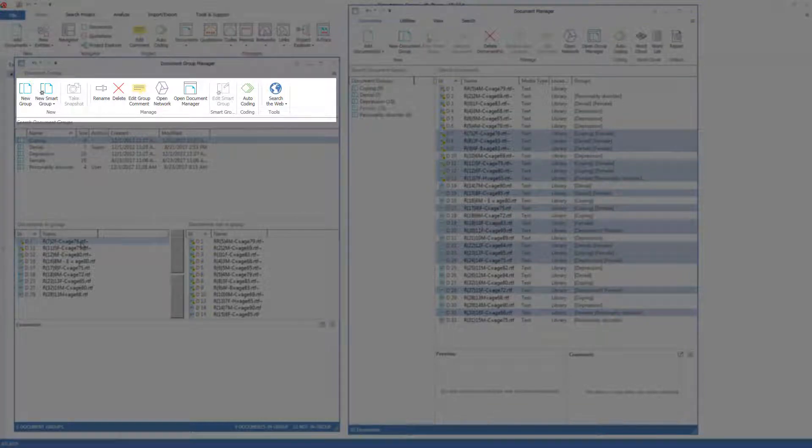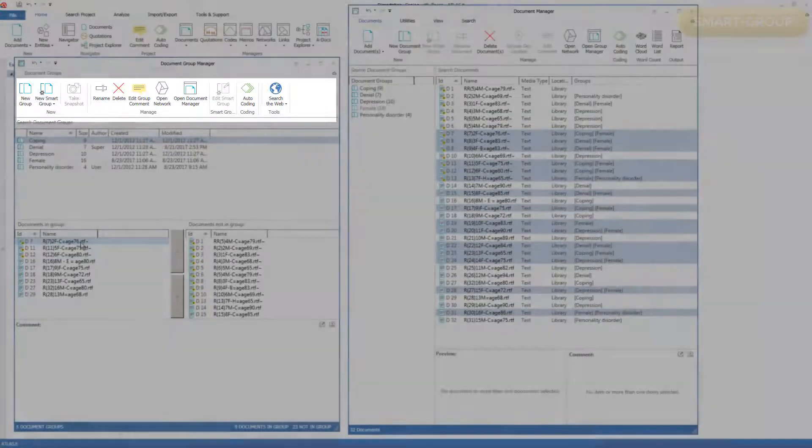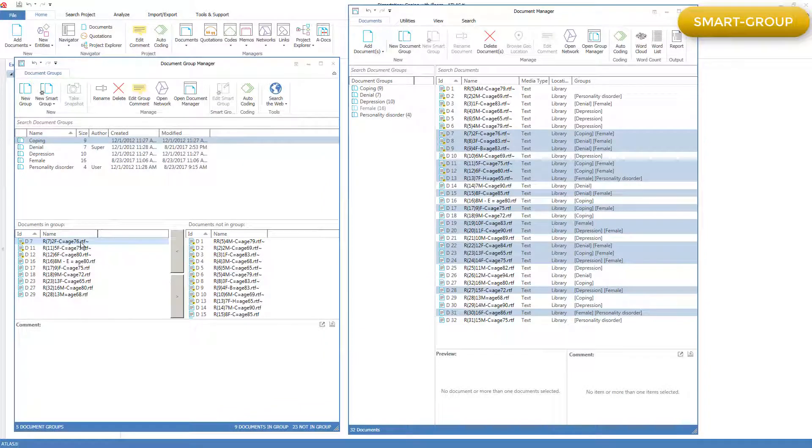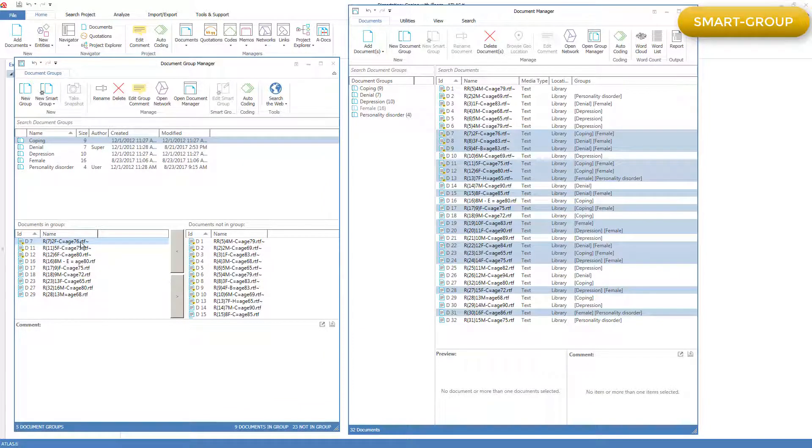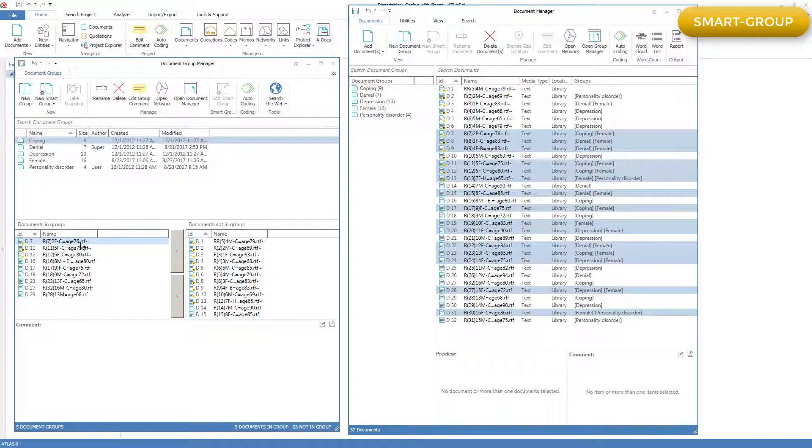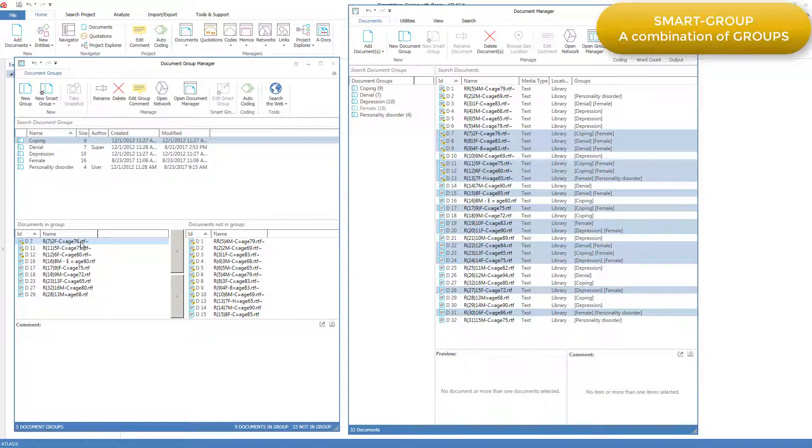In particular, this is where you can work with smart groups. A smart group is just like a group in the sense that it has members and in terms of what you do with it, but it is different in how it is formed. Instead of adding members to it directly, as we've been doing with the document groups, it is a combination of other groups.